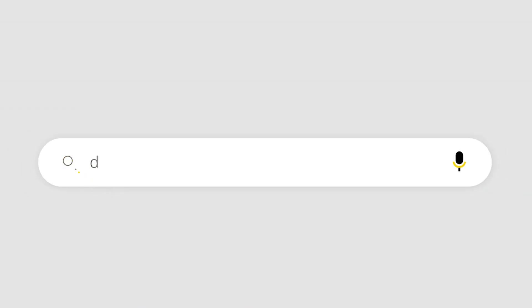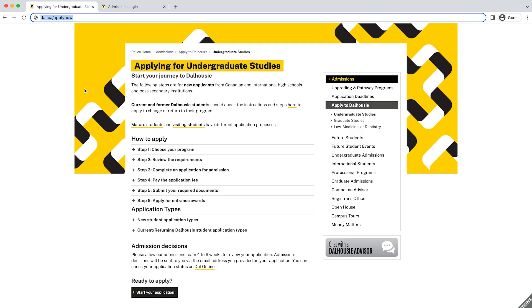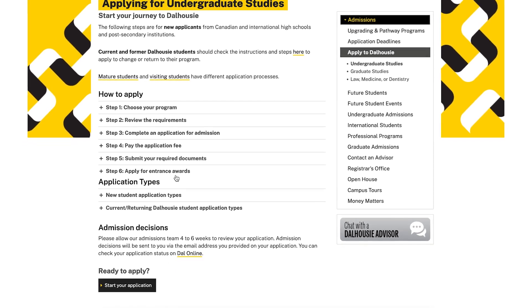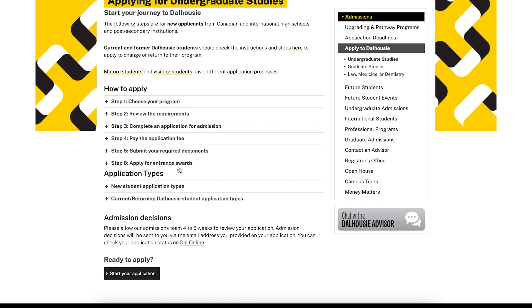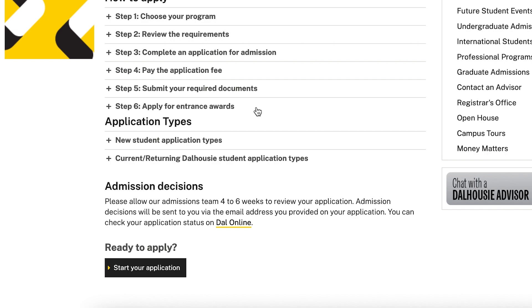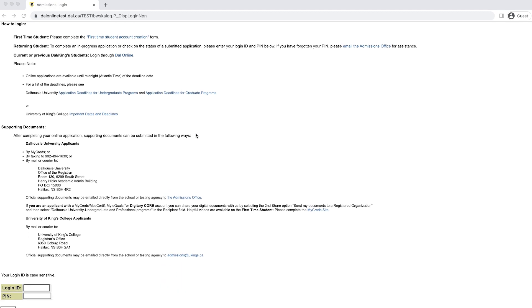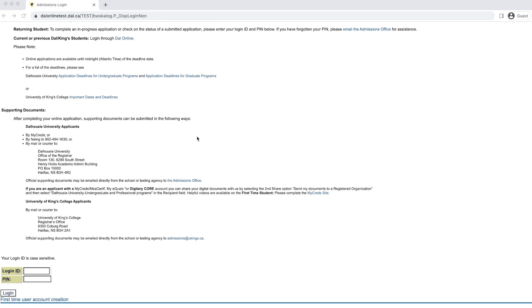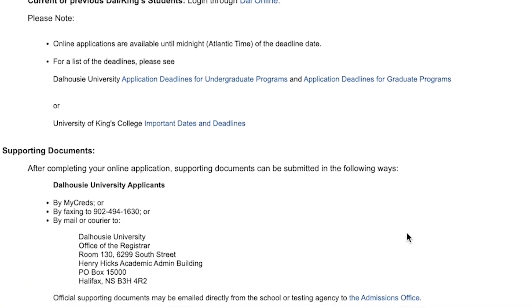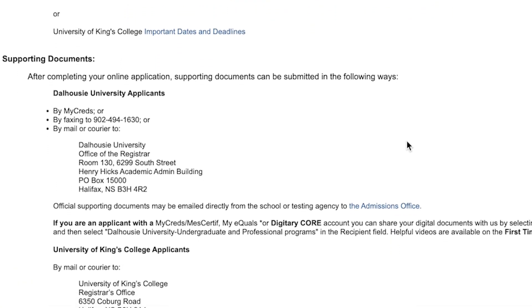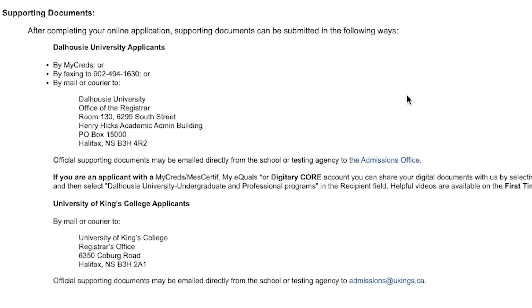To get started, visit www.dal.ca/apply-now. Then review the steps. It's important to note that to apply for scholarships, a student must complete a separate application, which will open in December. Once you're ready to apply, click the 'Start Your Application' button. That will bring you to the Dalhousie admissions application. Please take a moment to read through the information on this page, as you'll find directions for how to apply and where to send your supporting documents, as you are not able to upload your documents through the application itself.